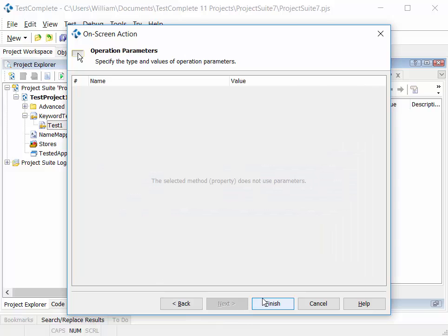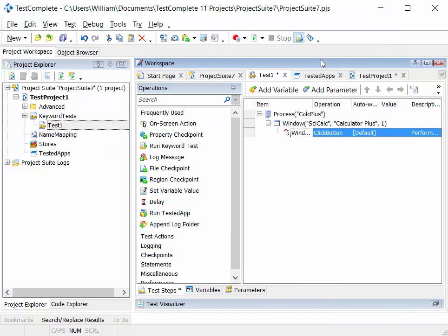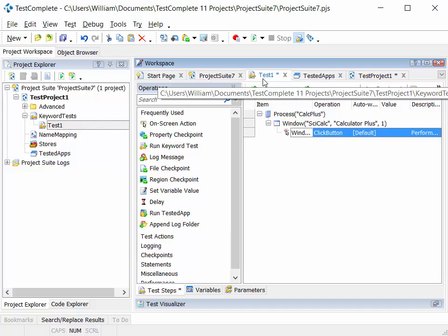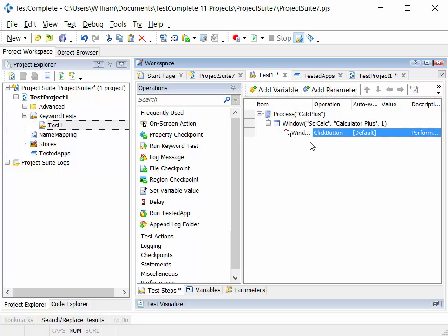And as we define the steps that we're going to carry out against that particular test application, those test steps are listed in this test or keyword test workspace area. We'll look at this in more detail in the following module.